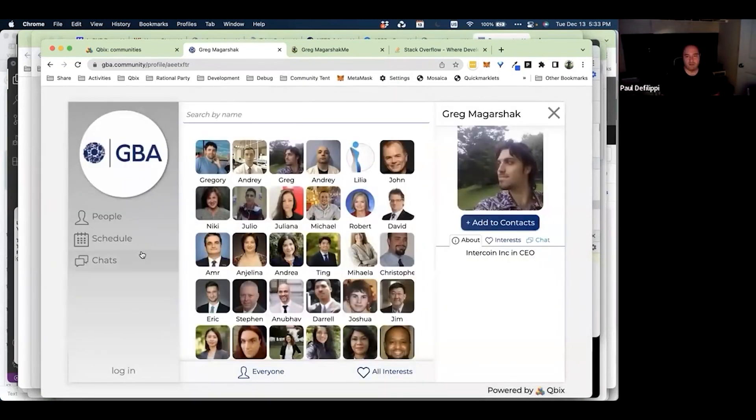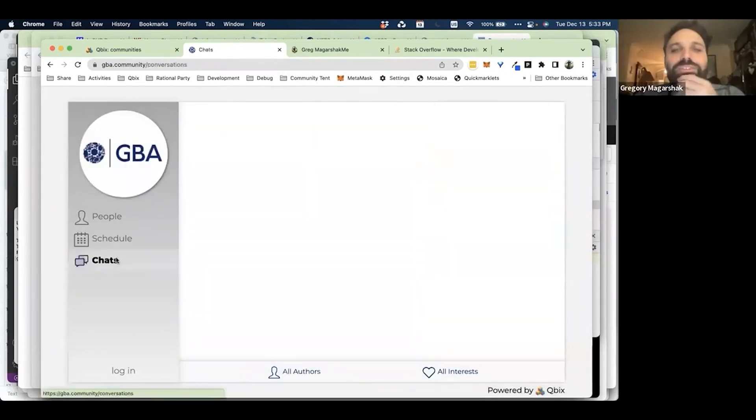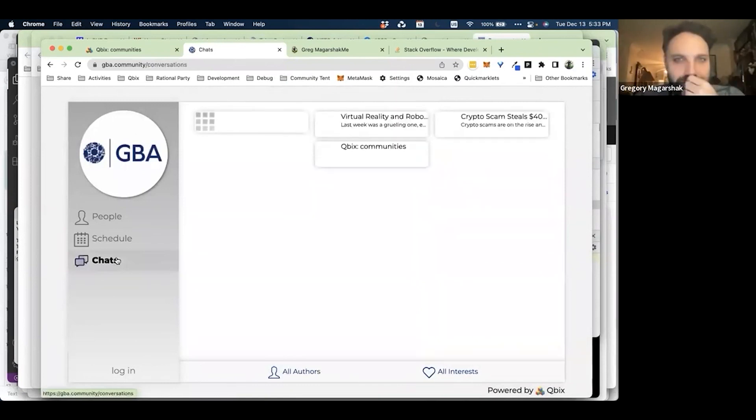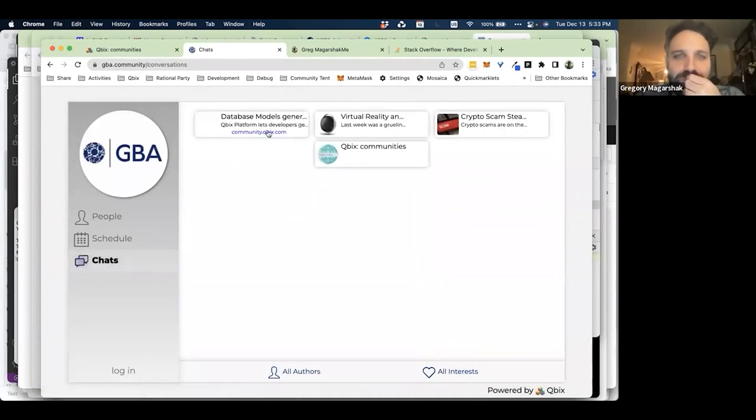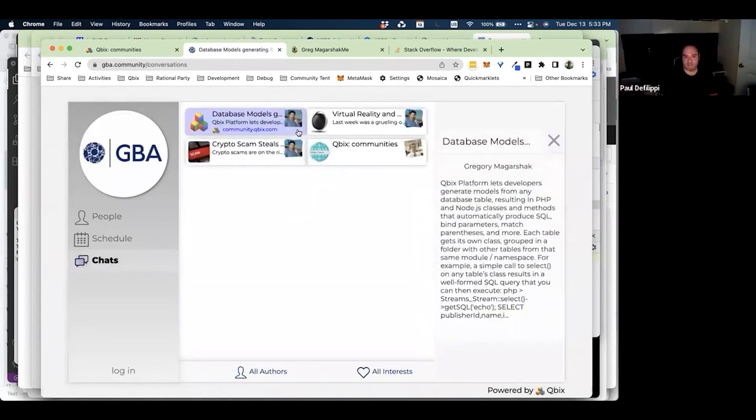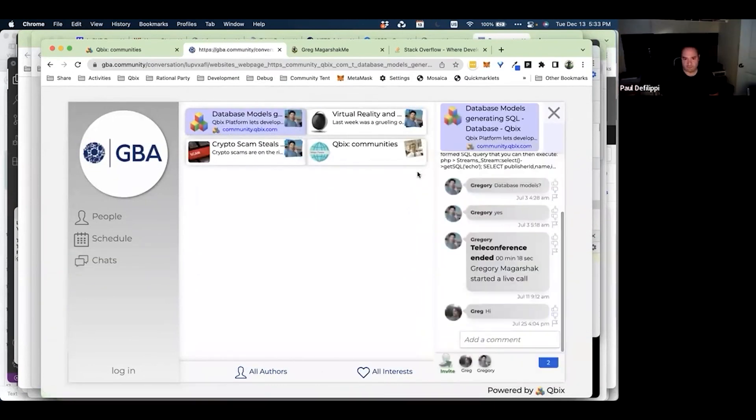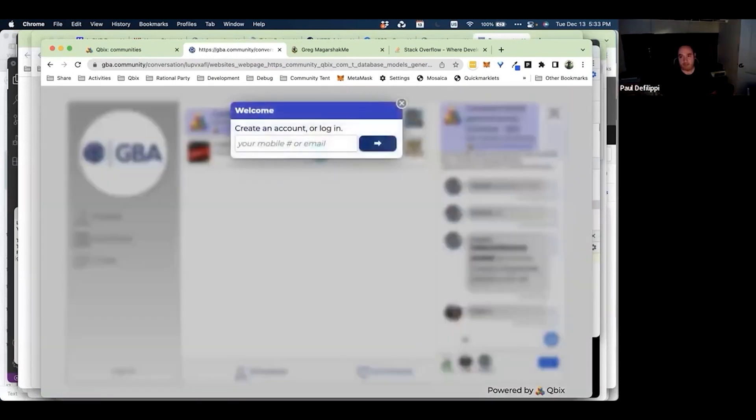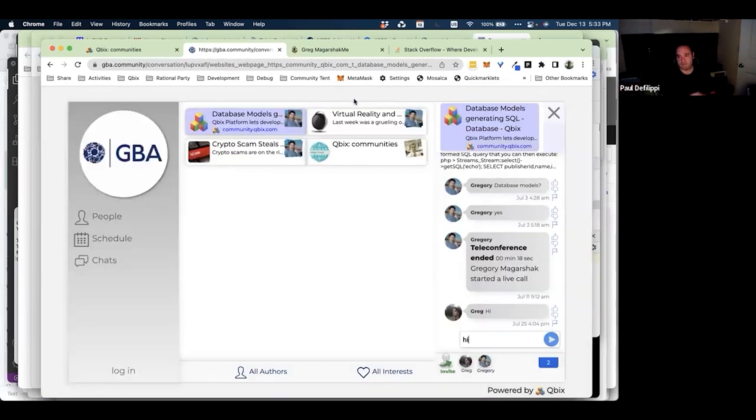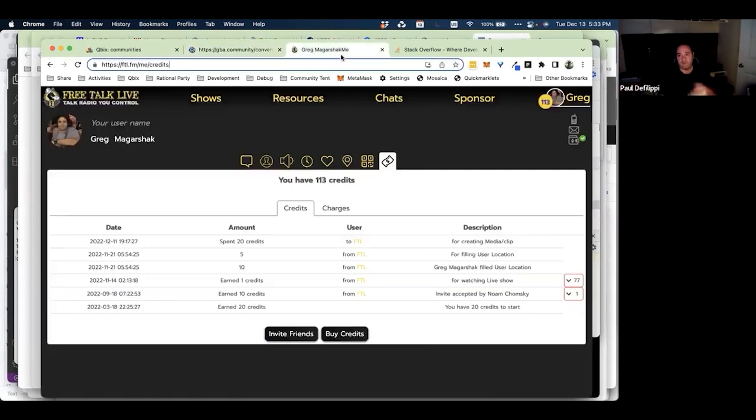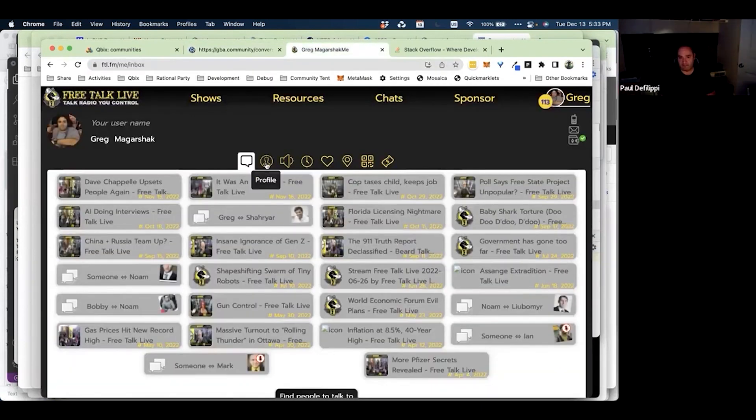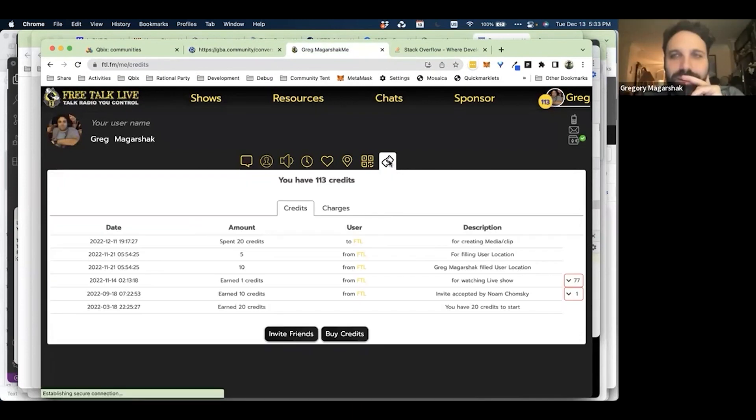So if I was just some individual that stumbled across Cubix, I can actually go online, sign up, purchase coins, start doing everything that you did in that workflow, no problem? Exactly.